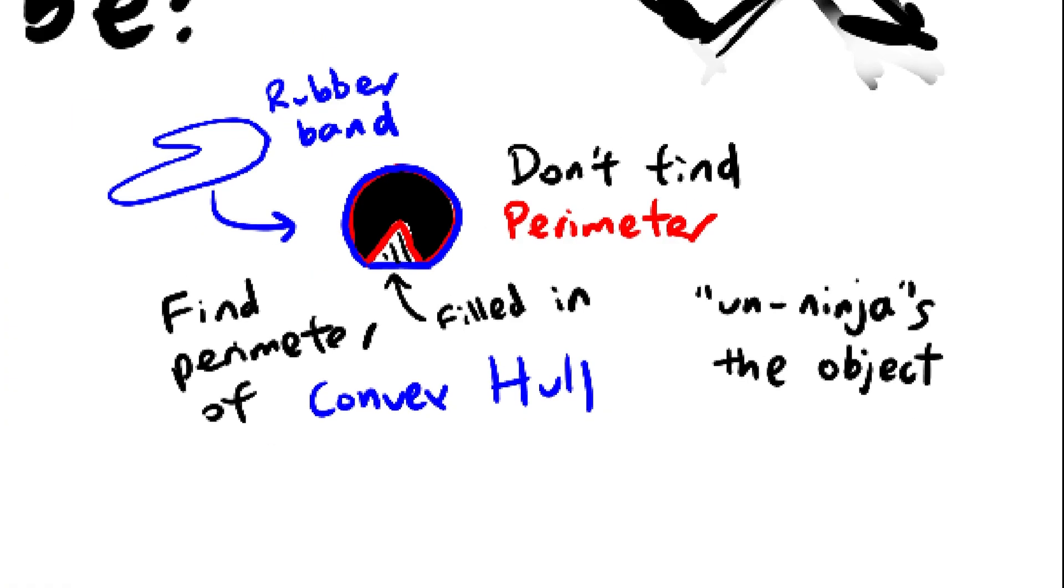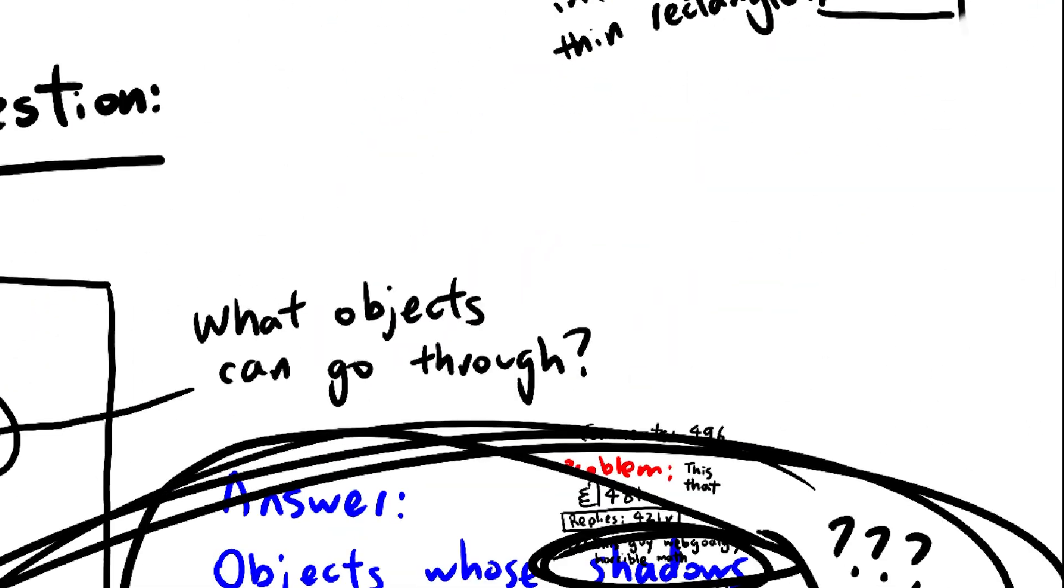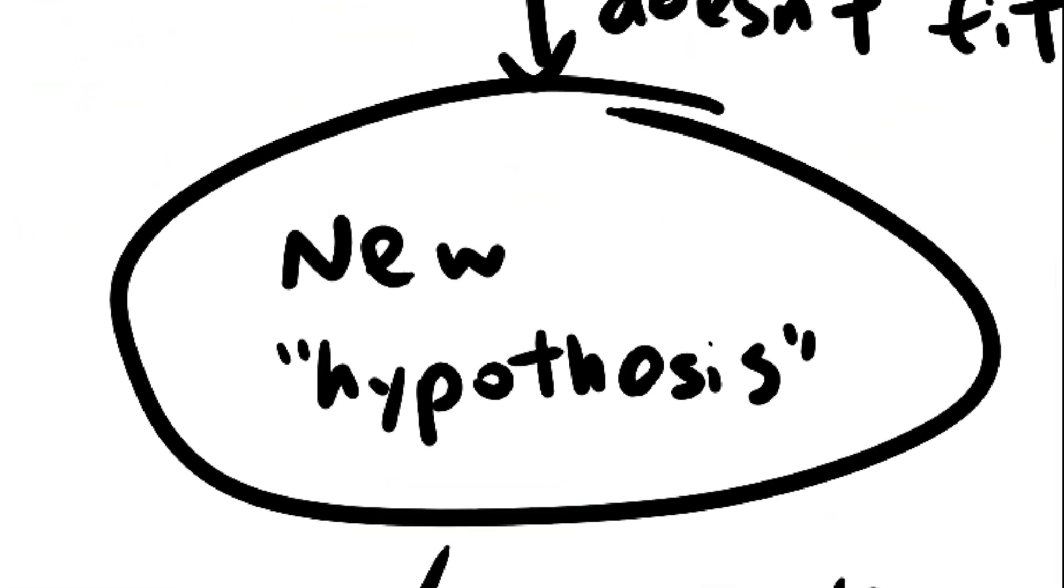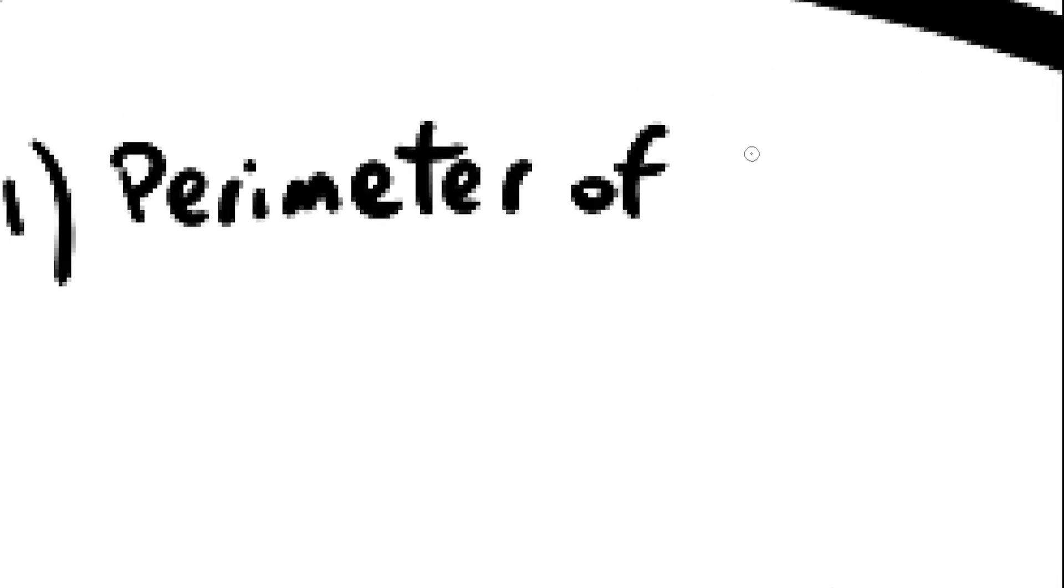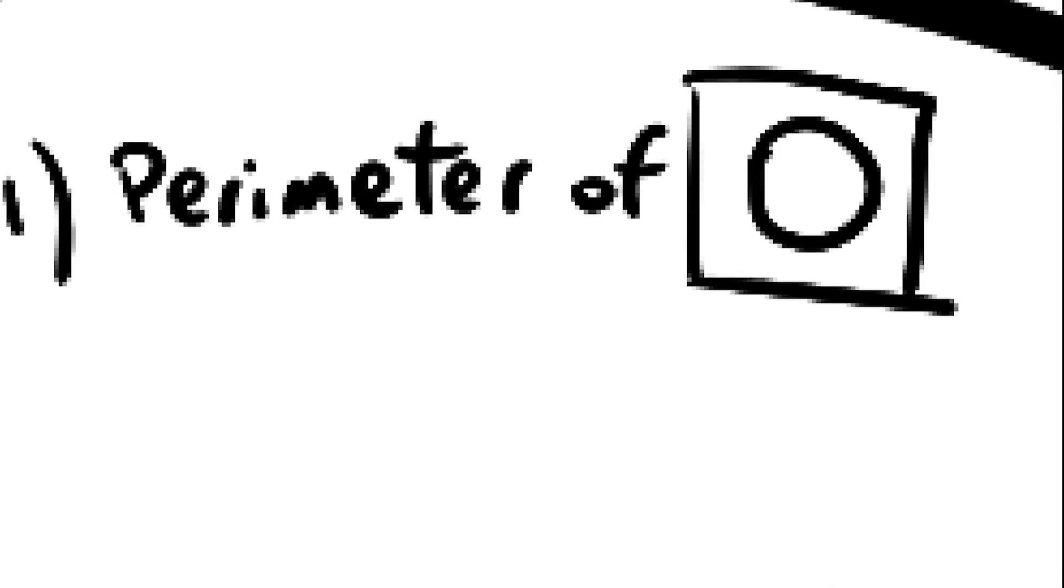So now, our new and updated process of determining whether an object fits through the hole is: First, find the perimeter of the hole or its circumference. Same thing.